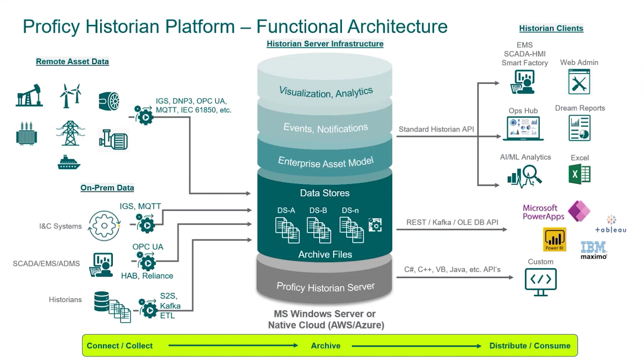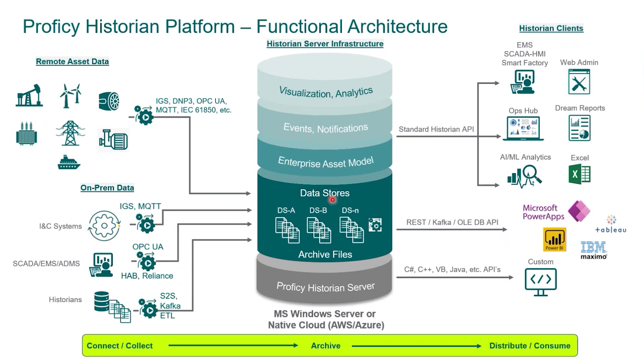Now, the historian architecture itself, what you see here in the middle specifically is your historian server. In the middle we have things called data stores and historian archives, which is really the way you group your data as it's coming from your different data sources. Proficy historian can collect data using things called collectors.